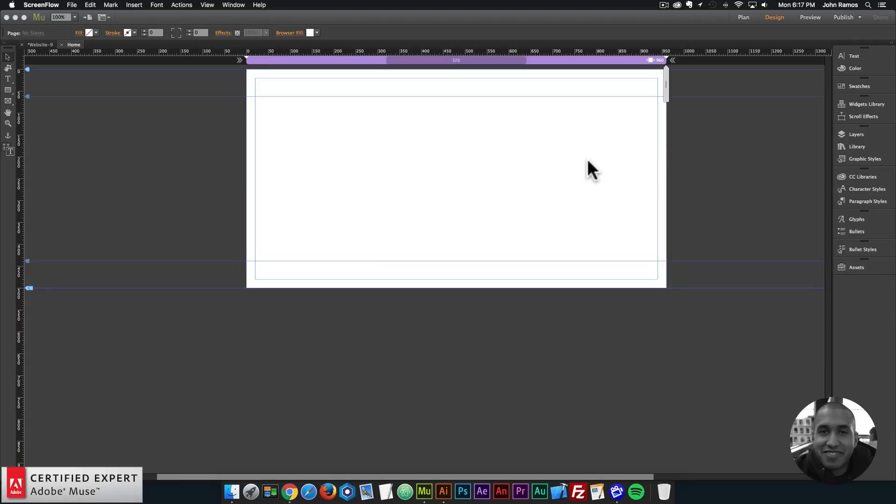Hey what's up Musers, this is John at Muse4U here to help you build awesome websites without code and this is going to be a quick video tutorial showcasing the highlighter widget.